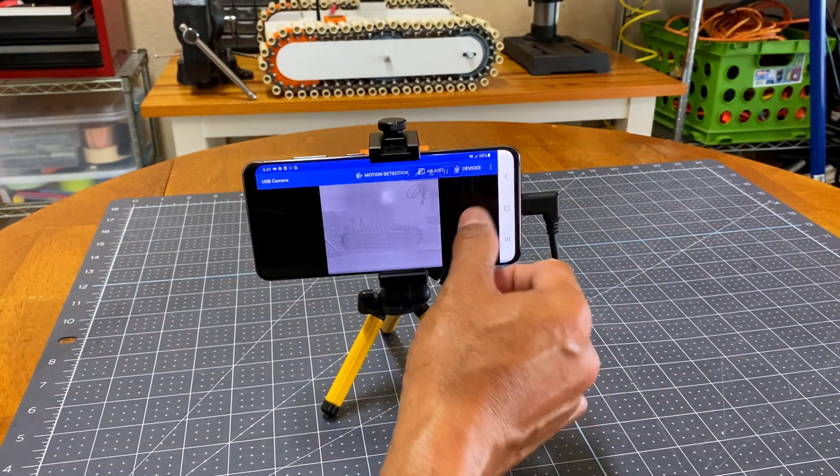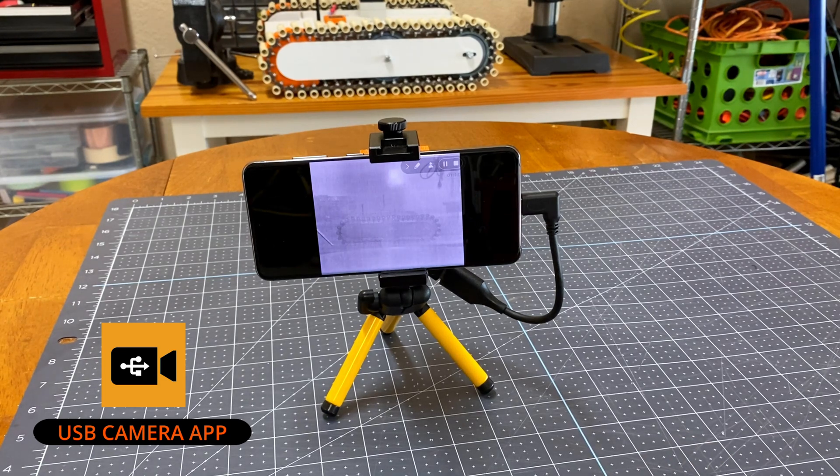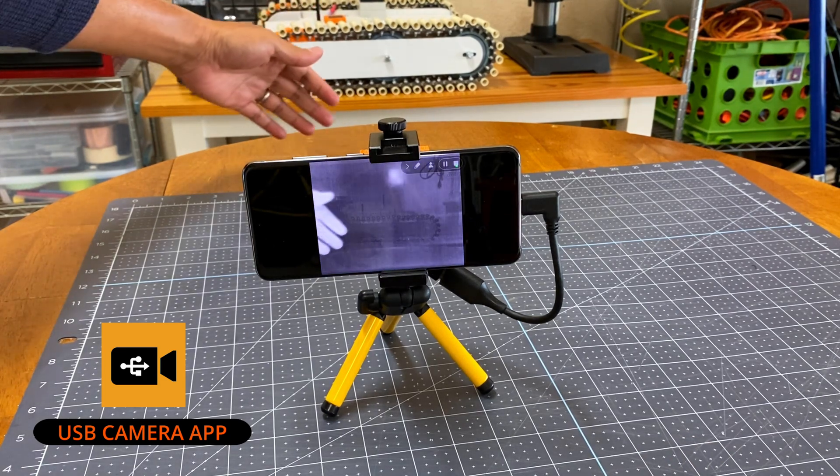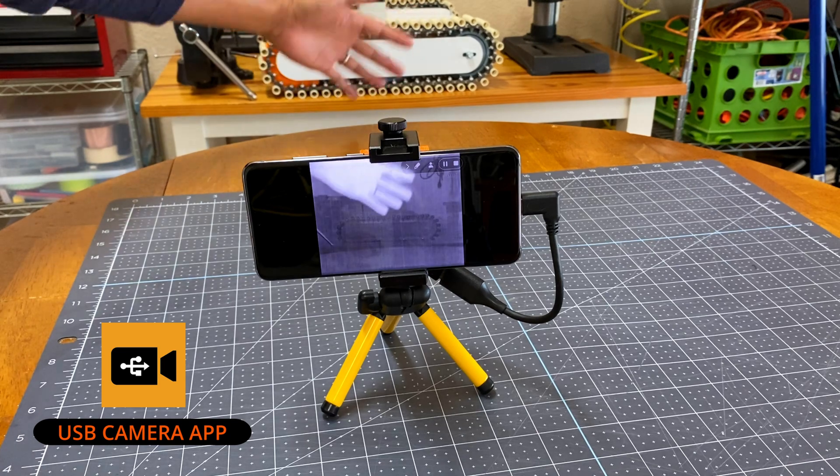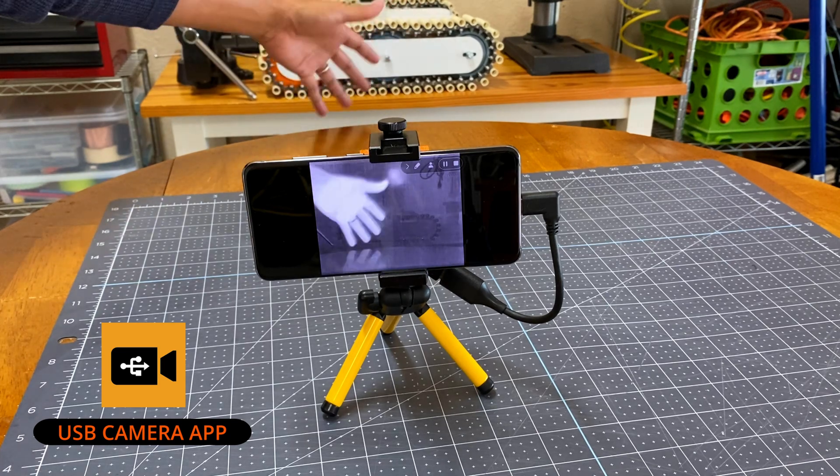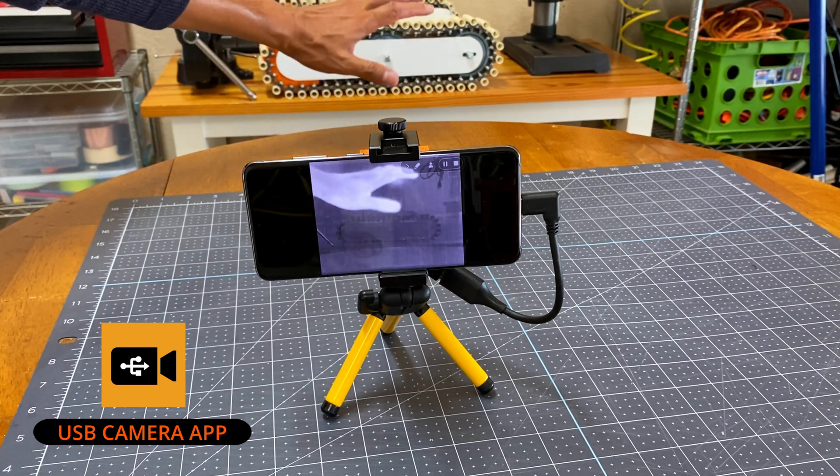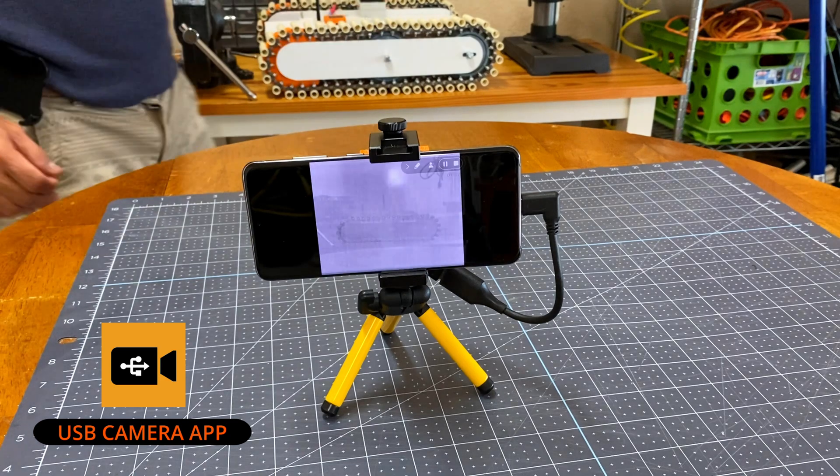I also downloaded a USB camera app from Google Play, which detects the camera right away once plugged in. It doesn't have the color mode feature, but it's just enough to use the thermal camera.